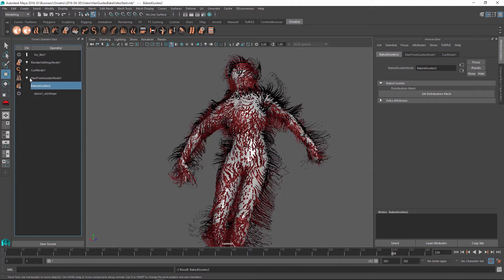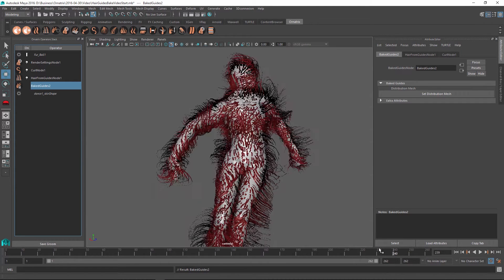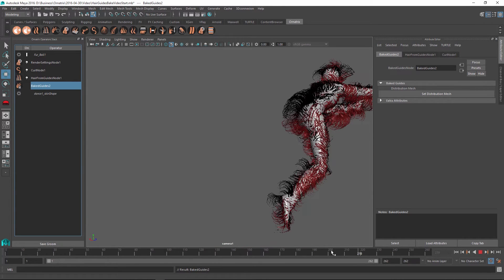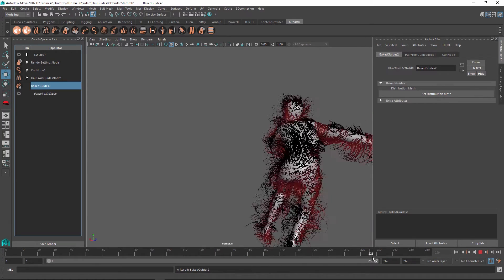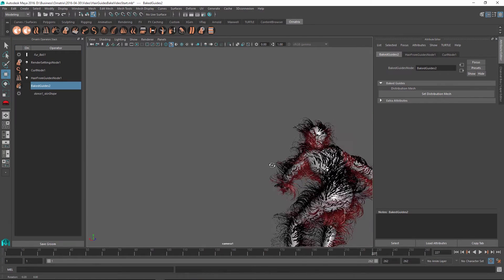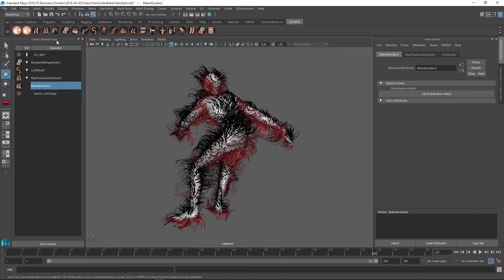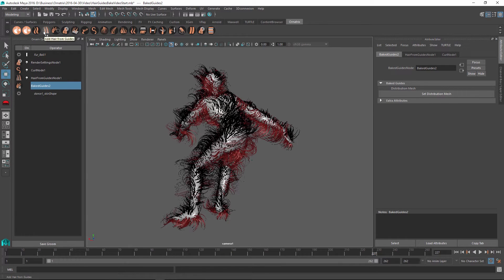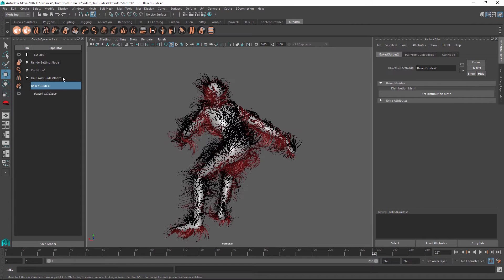And now we no longer have our edit guides operator. And all of the changes that we did to the guides earlier with the brush are now kind of baked in and will forever change in the shape of our guides. Unless we choose to rebrush them, for example, by adding another edit guides operator on top of it and making more changes.